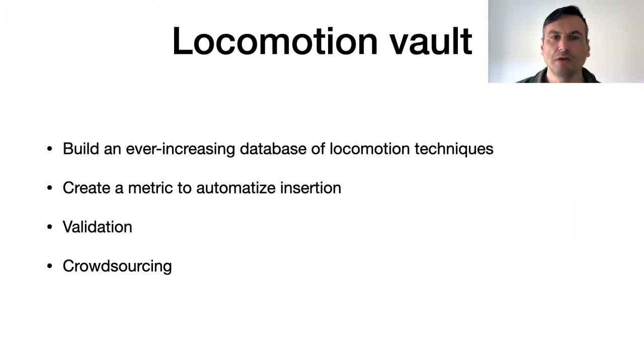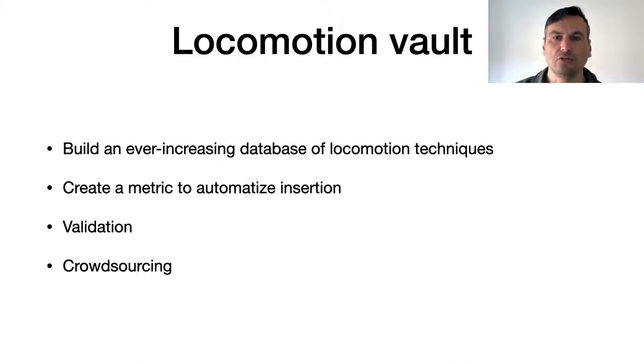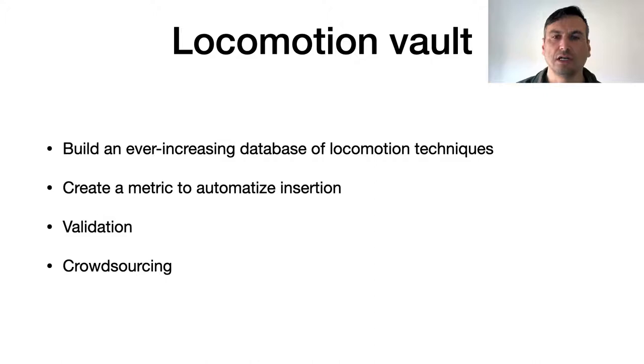I will now present the process that allows us to build this database, the metric we use to describe the techniques, the validation of this metric, and the tools we created to crowdsource and automatize the database, allowing direct contribution from the VR community.